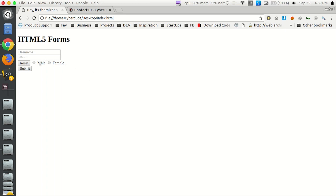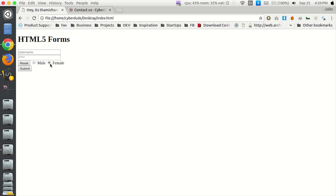If you want to use the input type radio and select only one option, you can use the option to select. For example, if you want to register a member, you can select male or female. You can select the option specifically — only one can be selected automatically. This is the radio type and it is the most important formula.